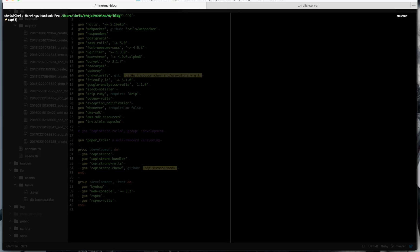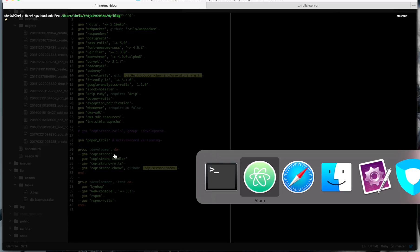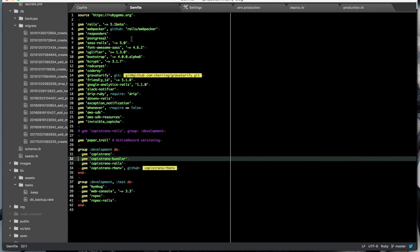So once you have Capistrano installed, you need to capify your app. So that's just going to basically install your real basic Capistrano stuff into the application, which is like your cap file, your deploy.rb, and a production.rb. Again, I've already run that for this application, so I'm not going to do that now.